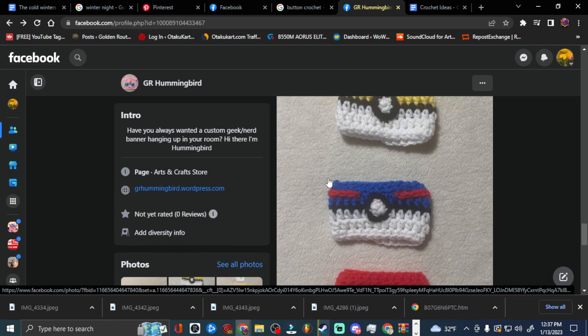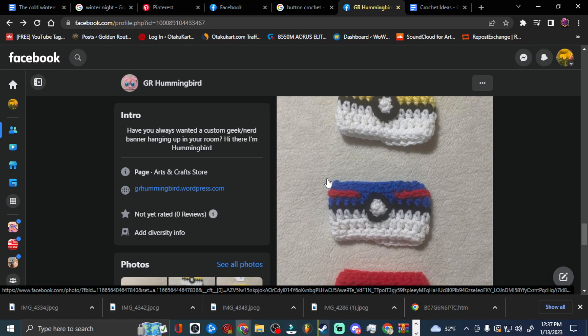So if you're interested in something nerdy that might be able to be crocheted, let us know. Let me know. And I'll add it to the list of things to try and all of that. Again, my mom doesn't follow any patterns, so these are all her own.